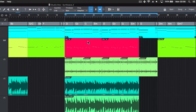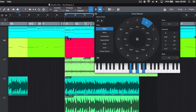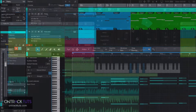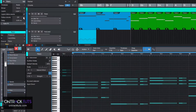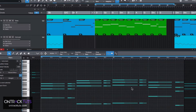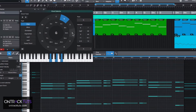This includes the global chord track and how you can use it to build up your chord progressions using the chord selector. With your tracks, you can get them to follow this chord track so that all your instruments are always in the right key playing the chord notes.